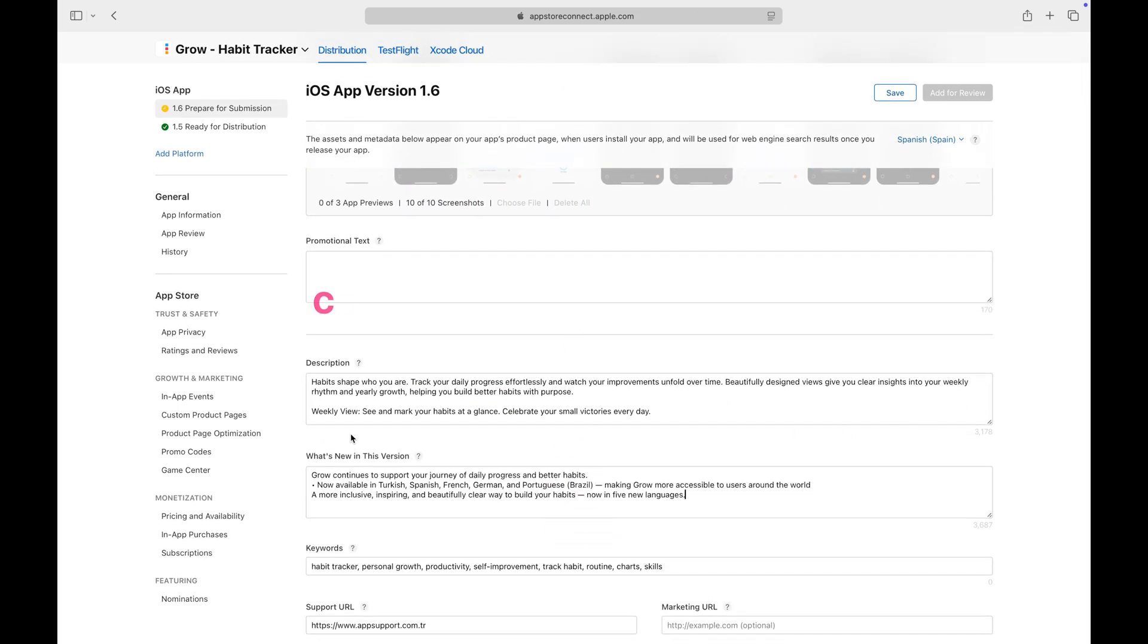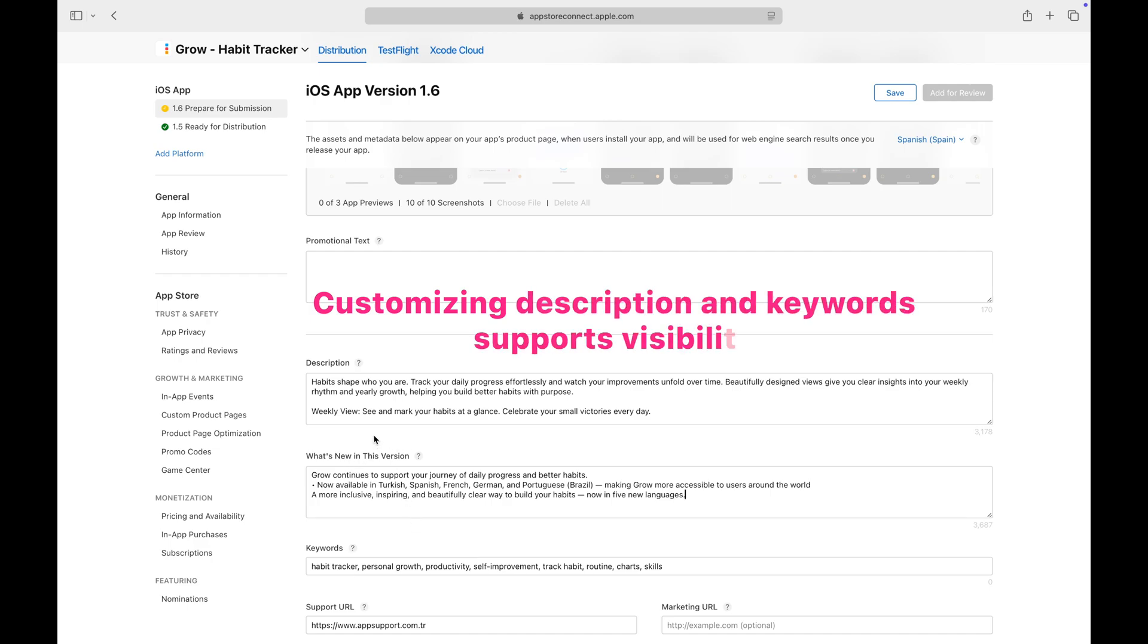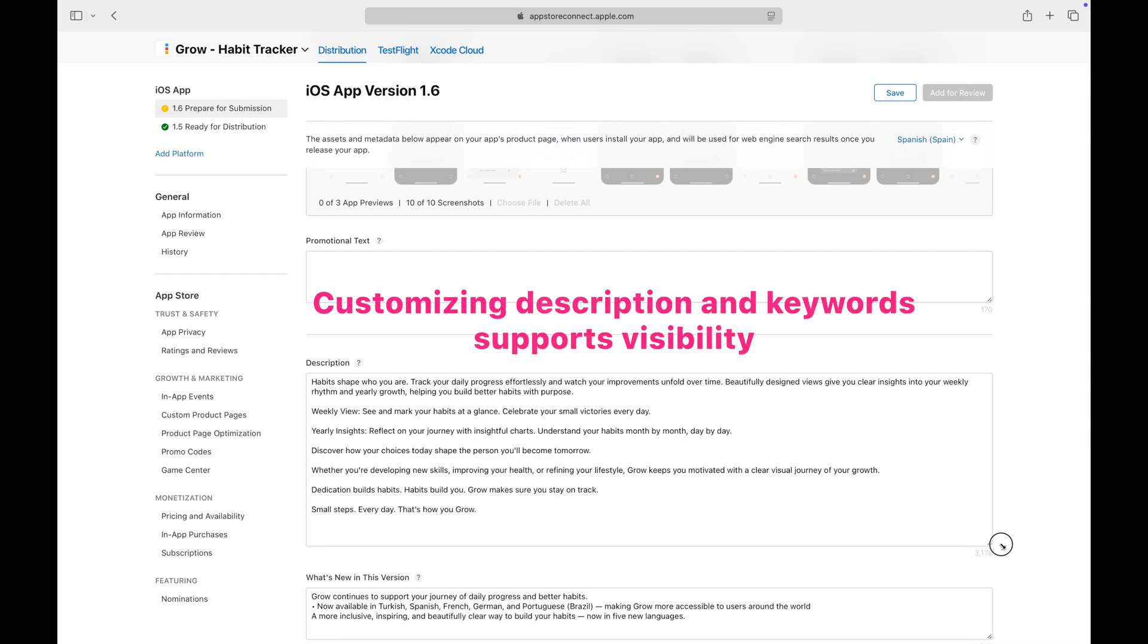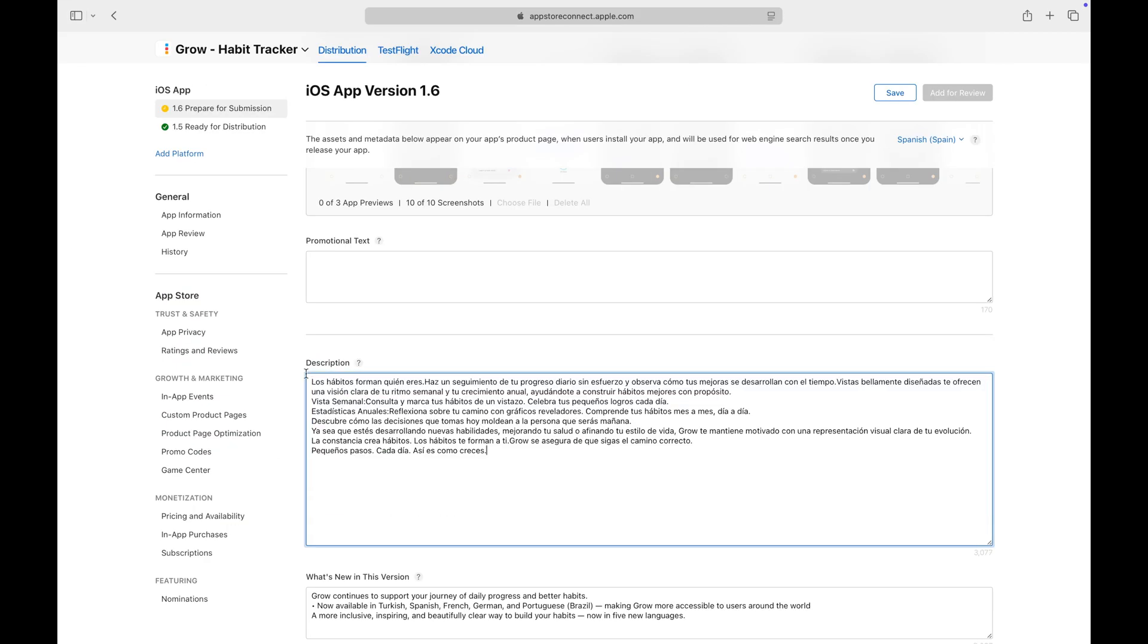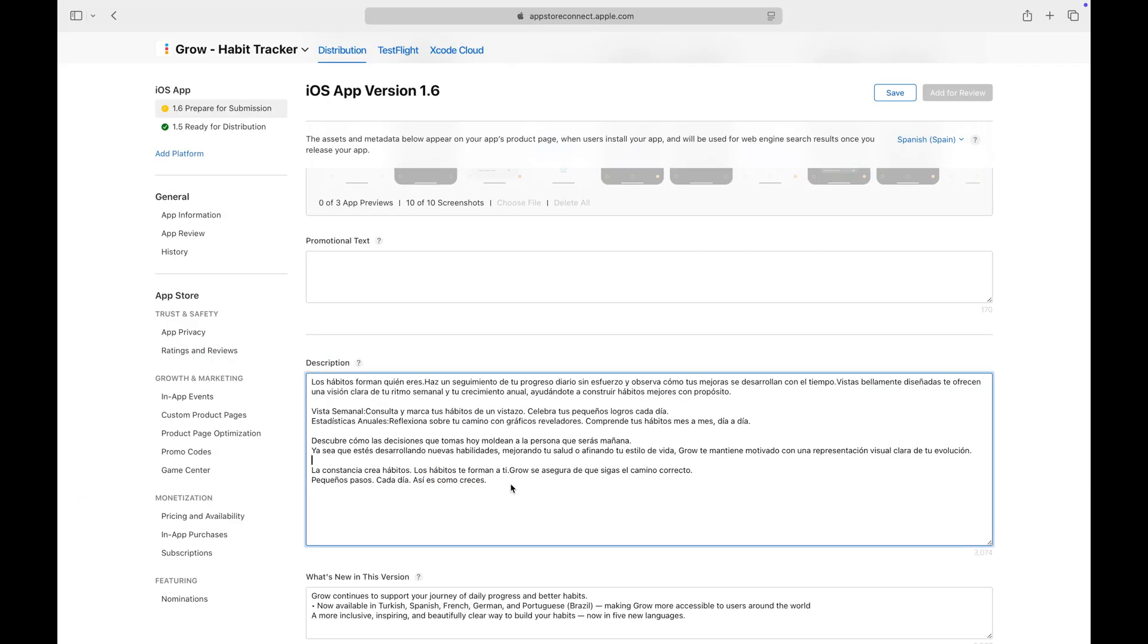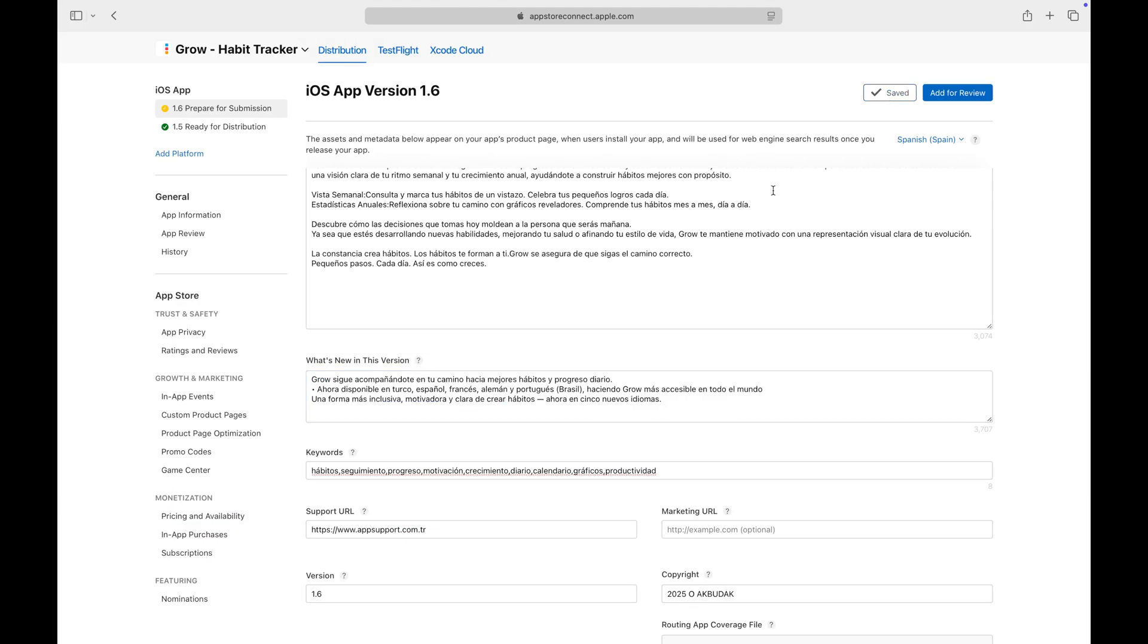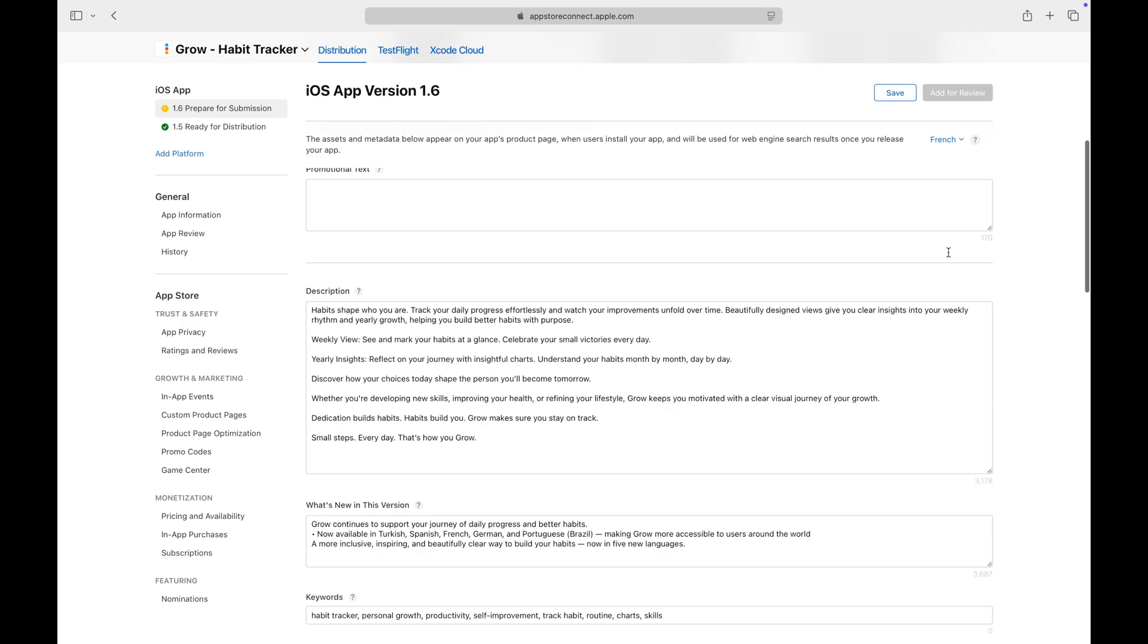I strongly recommend customizing the description and keywords for every supported language to improve visibility. I'll quickly update the description, keywords, and what's new section for all the languages I've localized in my app.